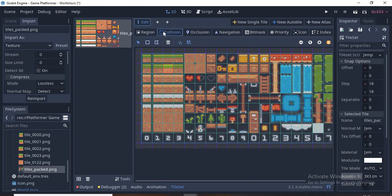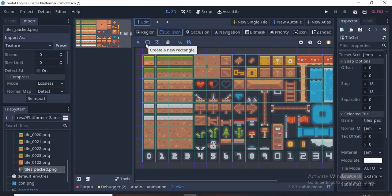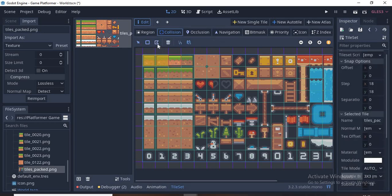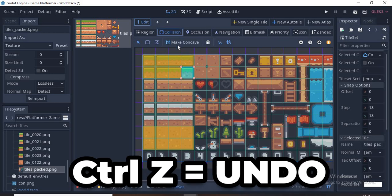Now we'll go to Collision. Click on the first grass tile and click on Create New Rectangle, then go to the next tile and double click. Go to the Rectangle button, double click the next tile. You don't have to do this for every single tile, just for the ones I do. These are all we need.